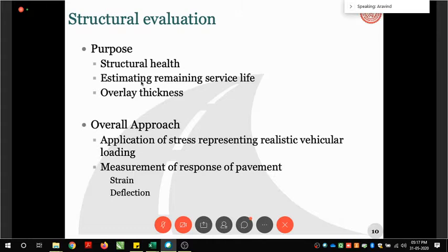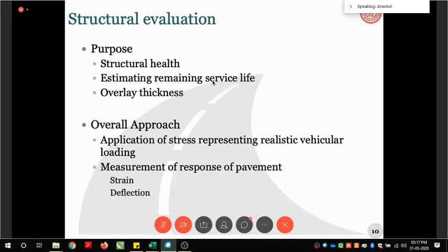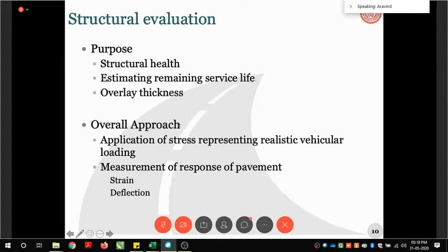We may find a mismatch between what we designed for and what is actually required for the design life. If the constructed structure is insufficient, we need remedial measures — most commonly an overlay, where new bituminous concrete material is placed on top of the existing structure, increasing the pavement cross-section and providing additional strength to handle the anticipated additional traffic. That is the purpose behind structural evaluation.